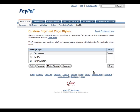Okay, so that's it. So that's how you create a custom payment page for PayPal.